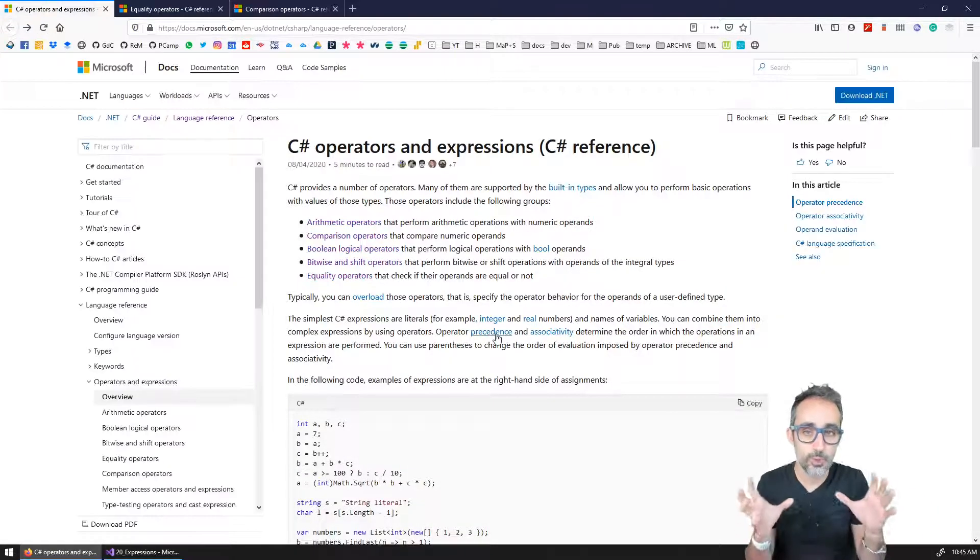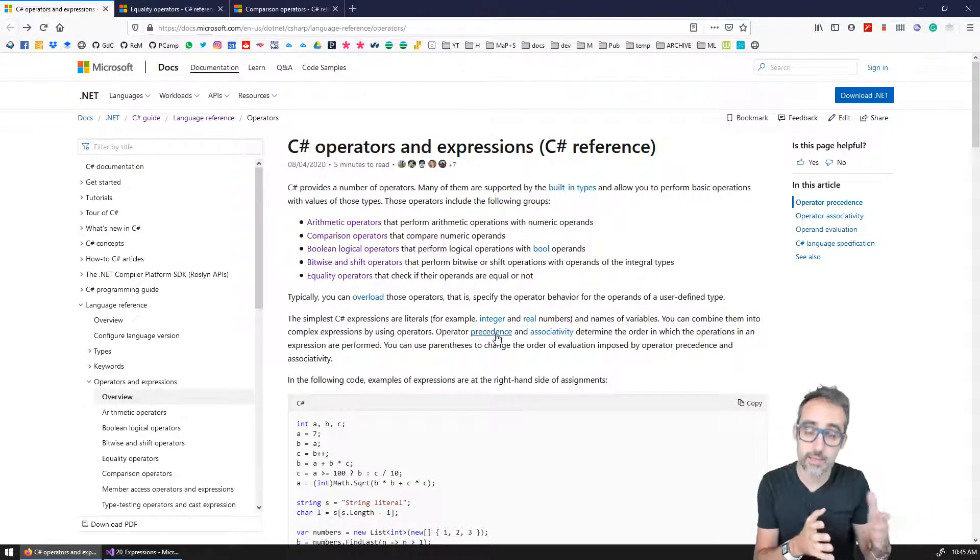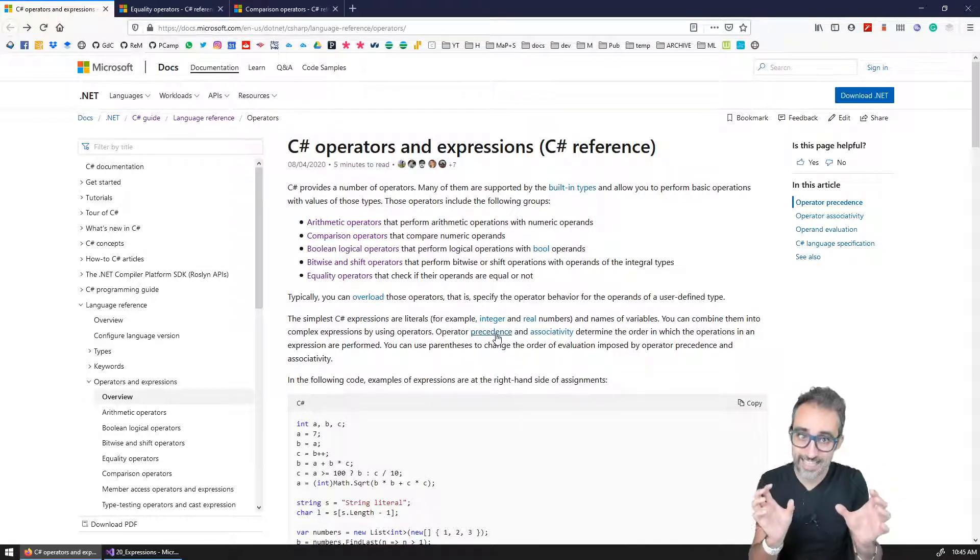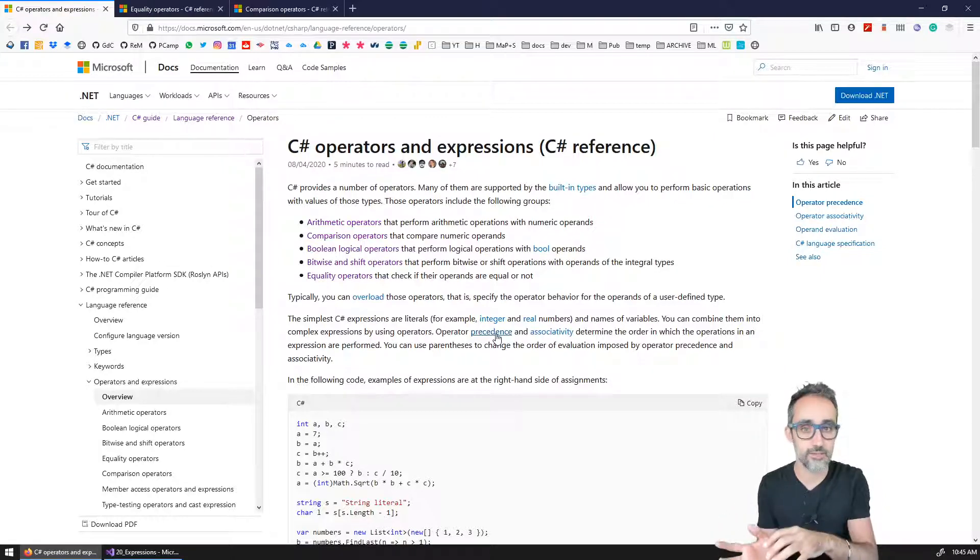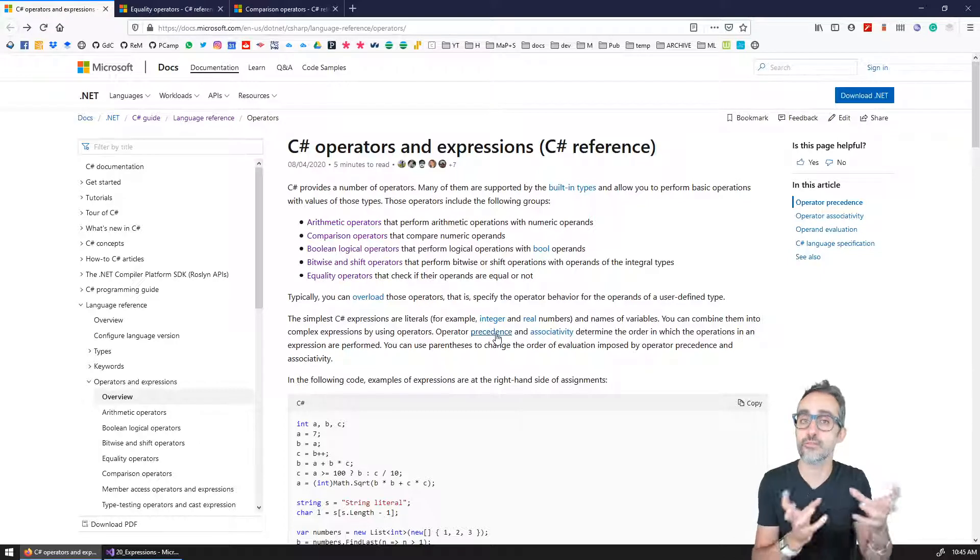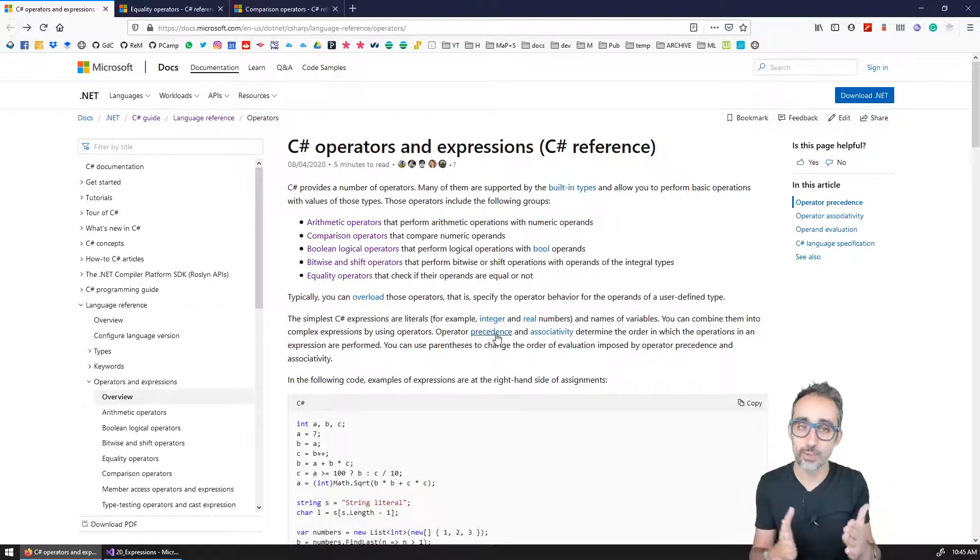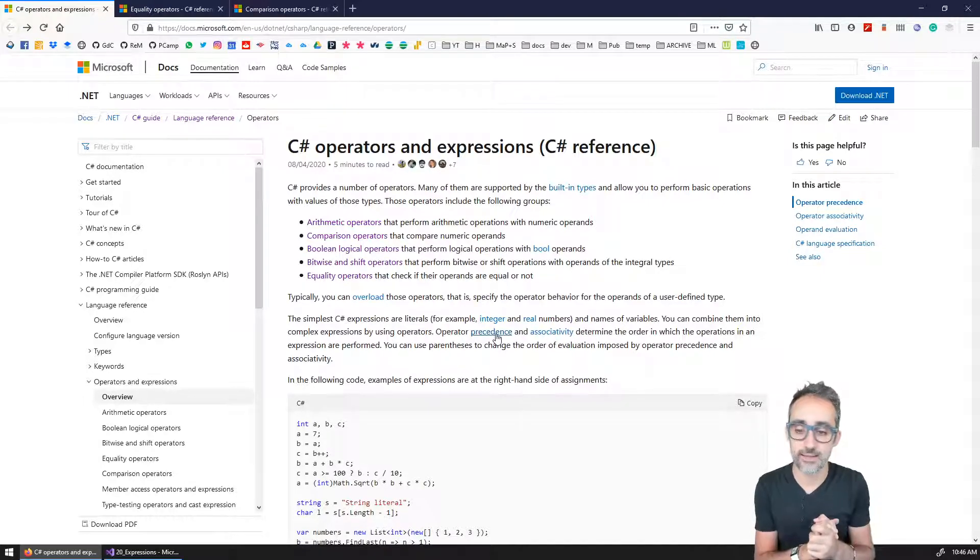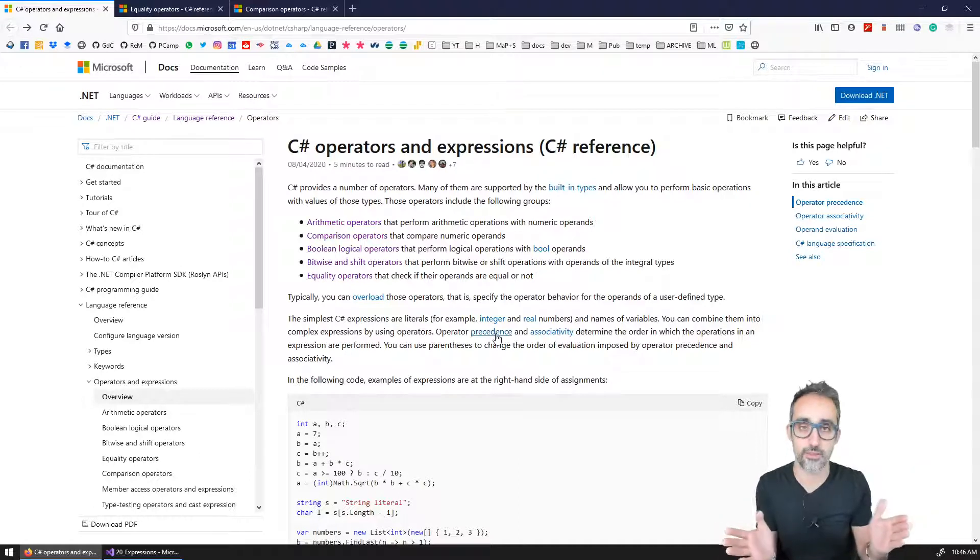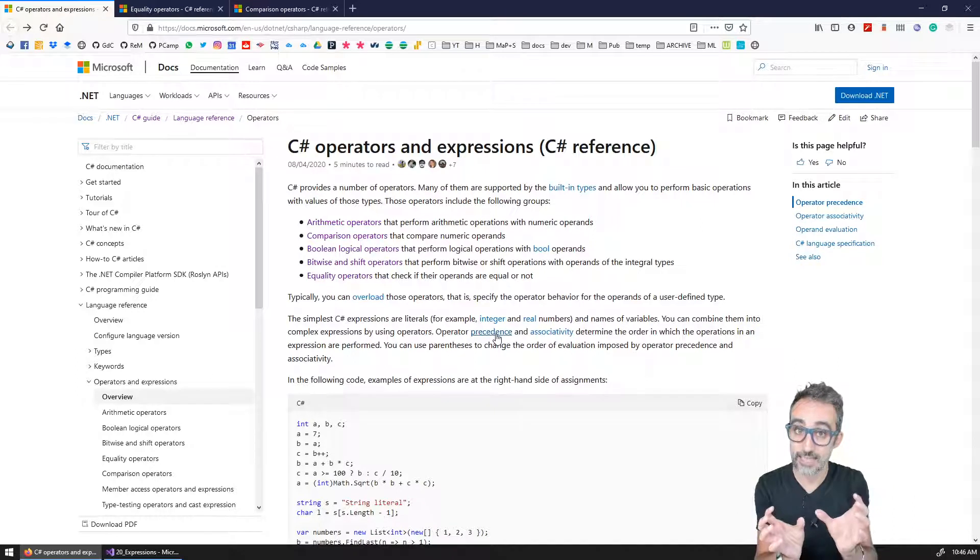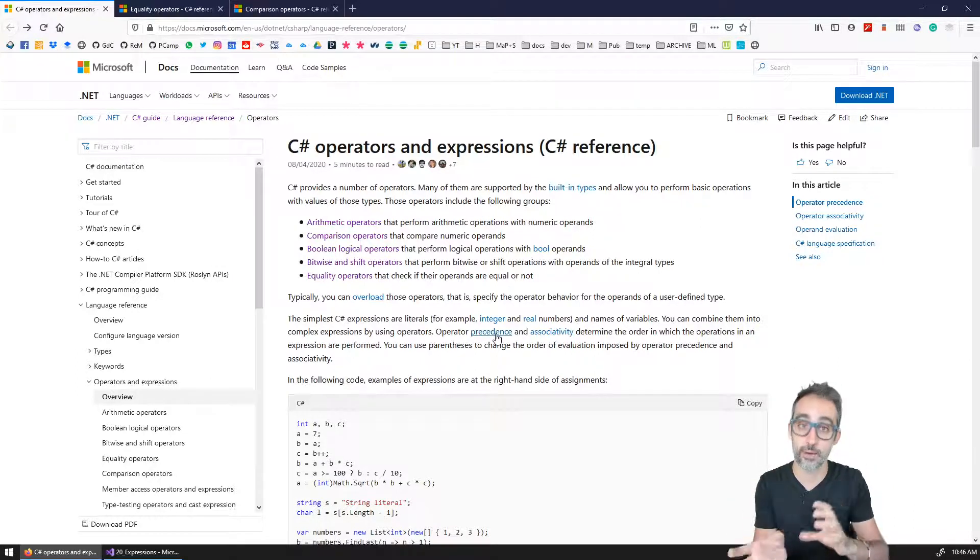However, in computer programming, there are many other types of operators, there are many other types of operations that you can perform with data, that instead of giving you numerical values as a result, what they give you is boolean values as a result. And that's what I'm going to refer to as an expression. An expression is going to be anything that evaluates to either true or false. And the idea is that there are many operators in C sharp and in any other programming language that I can think of, that you can use to compare things, and then get a result of true or false depending on that comparison.